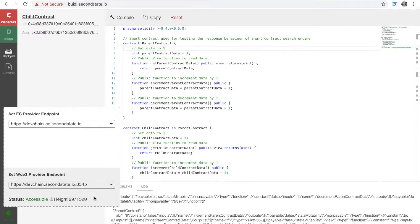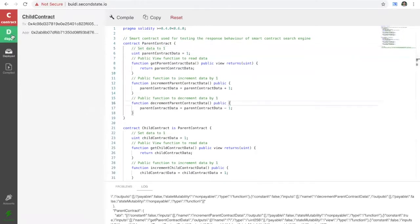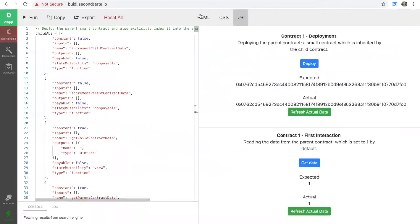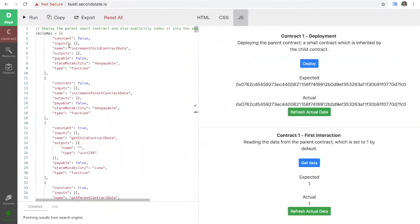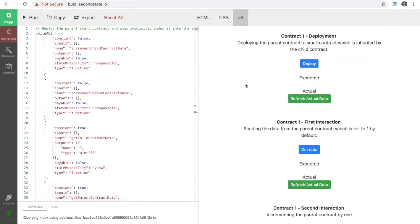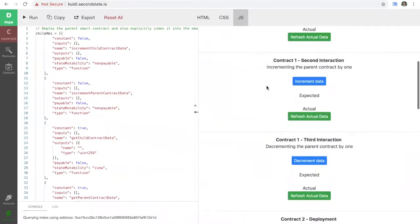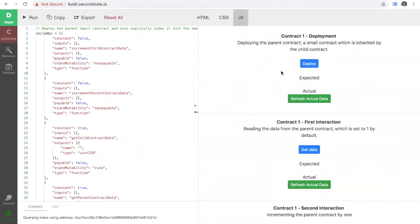The default blockchain for this particular tool is the Second State development chain, which has a one-second block time — a really fantastic tool for developing smart contracts. When we go over to the DAP tab, we have an HTML source code area as well as CSS and JavaScript, and if we hit the run button, on the right-hand side of the screen we'll see the front end of the application — what your end user will see, the HTML output.